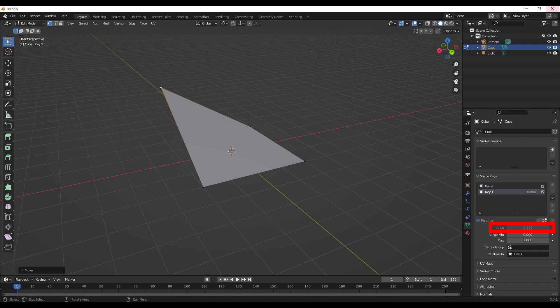Any change to the basis will then carry over. One thing to note when you're editing these shape keys is you want to ensure that you have the selected shape key that you want to edit selected before you go into edit mode of your mesh.